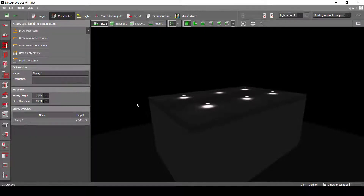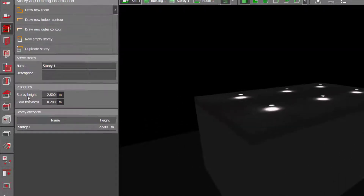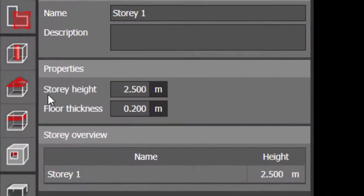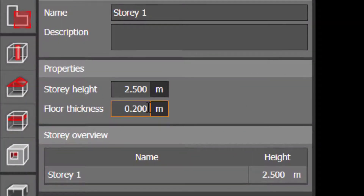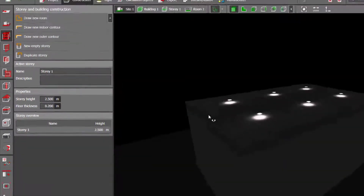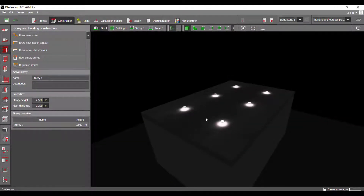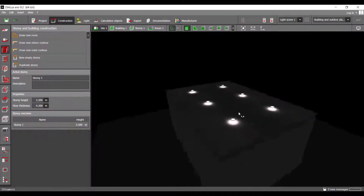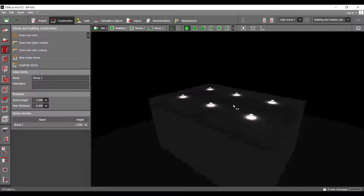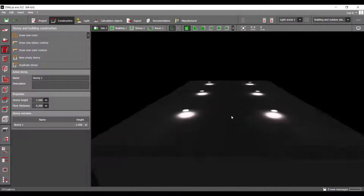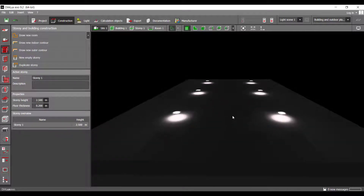Hi, it's Ayd here. I've been asked this question a lot of times: when I change the story height, the luminaires do not follow — just like this. How to remedy that? Follow me.